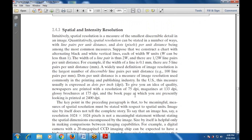This measure is expressed as dots per inch (DPI). To give an idea of quality: newspapers are printed at 75 DPI, magazines at 133 DPI, brochures at 175 DPI, and the book pages you are currently viewing are printed at 2400 DPI — that is, the PDF you see is displayed or printed as 2400 dots per inch.